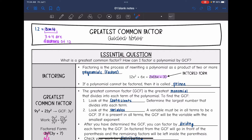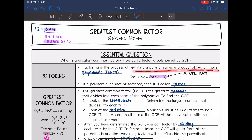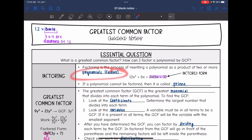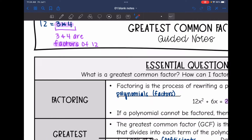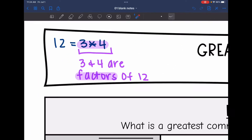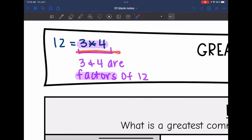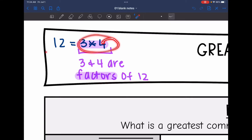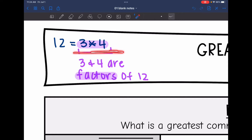Let's talk about factoring first. It is the process of rewriting a polynomial as a product of two or more polynomials — basically their factors. So if we're just talking about numerical factors, 3 and 4 would be factors of 12 since 3 times 4 equals 12. The factors are just what multiplies to equal that number.